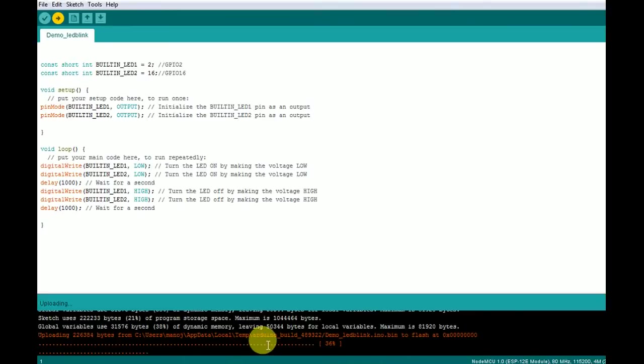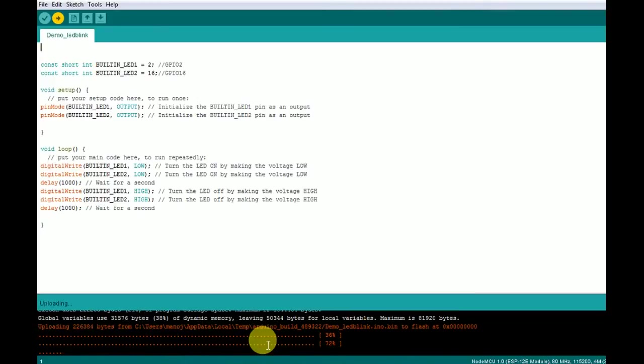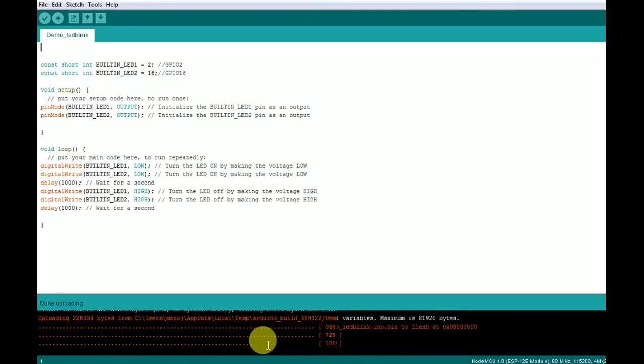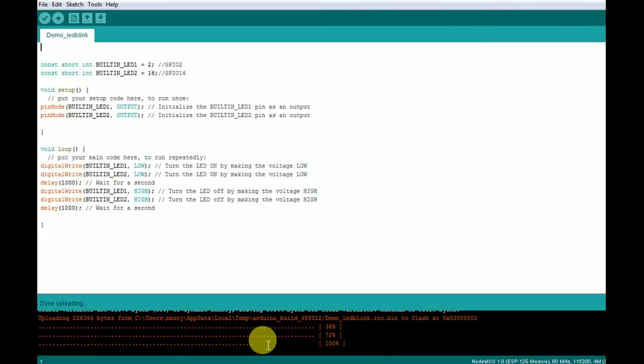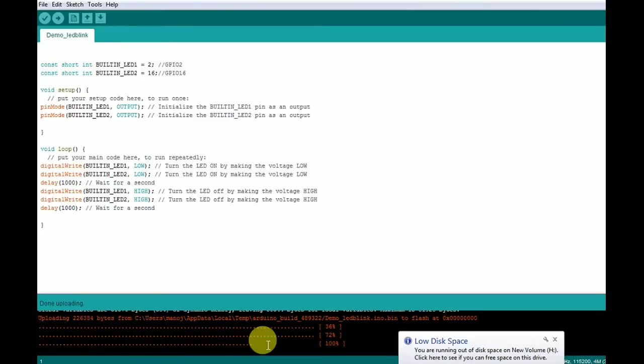The program is being uploaded. I'll also show you the status of the development board while uploading the program. Now it's done. The program is successfully uploaded. I'll show you what is the state of that WiFi module while uploading the program.